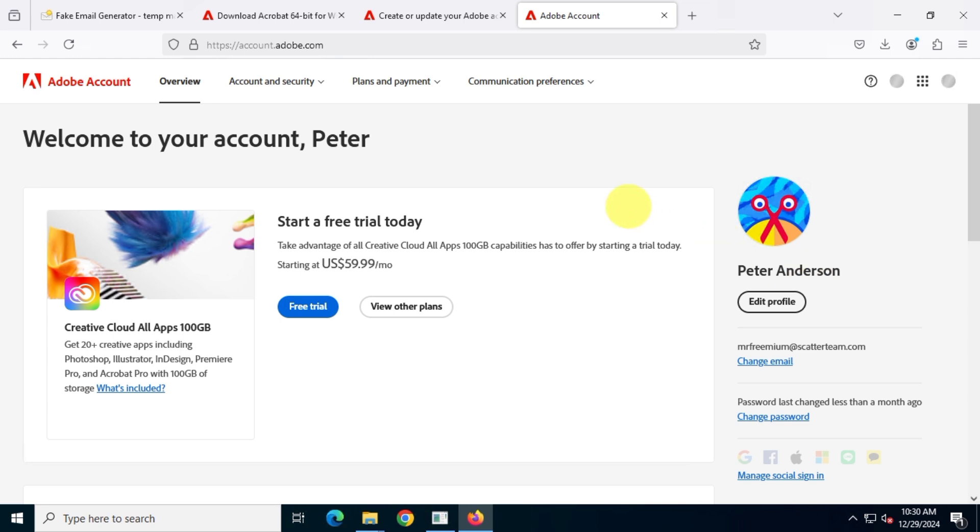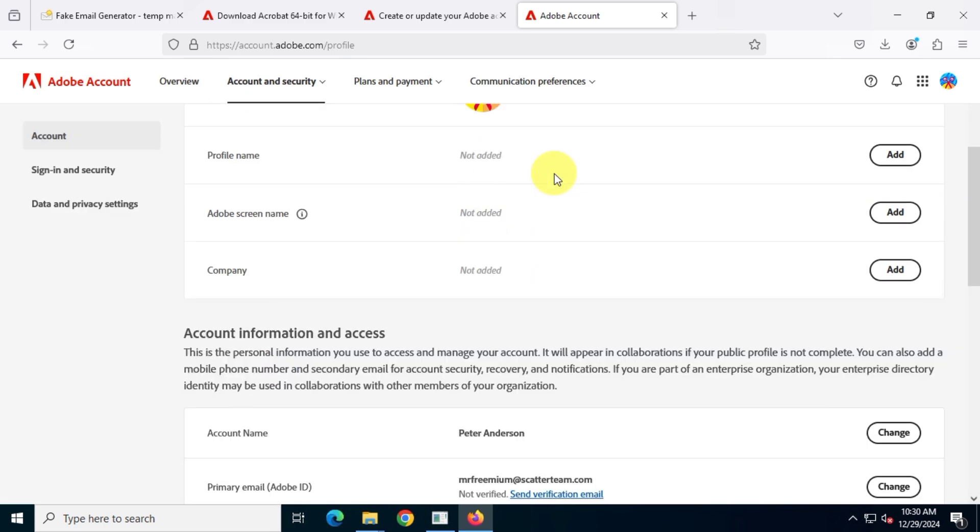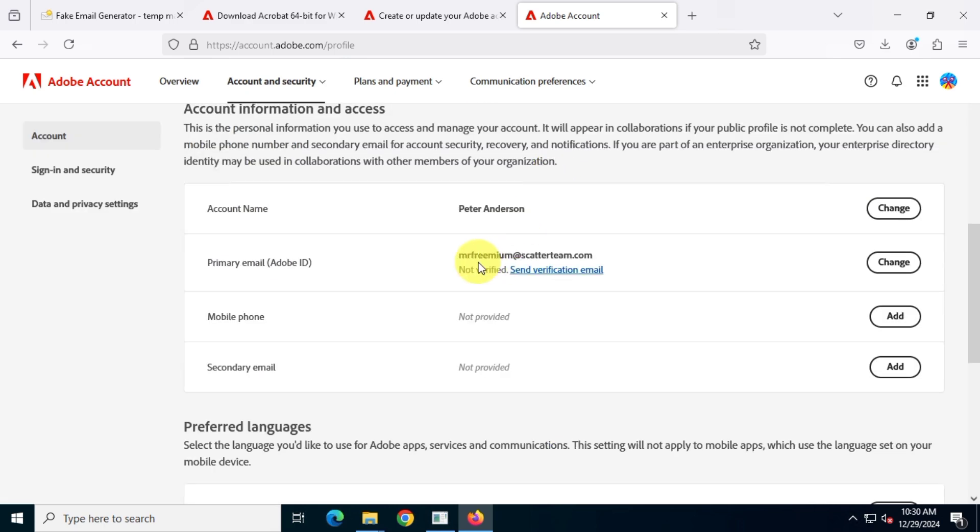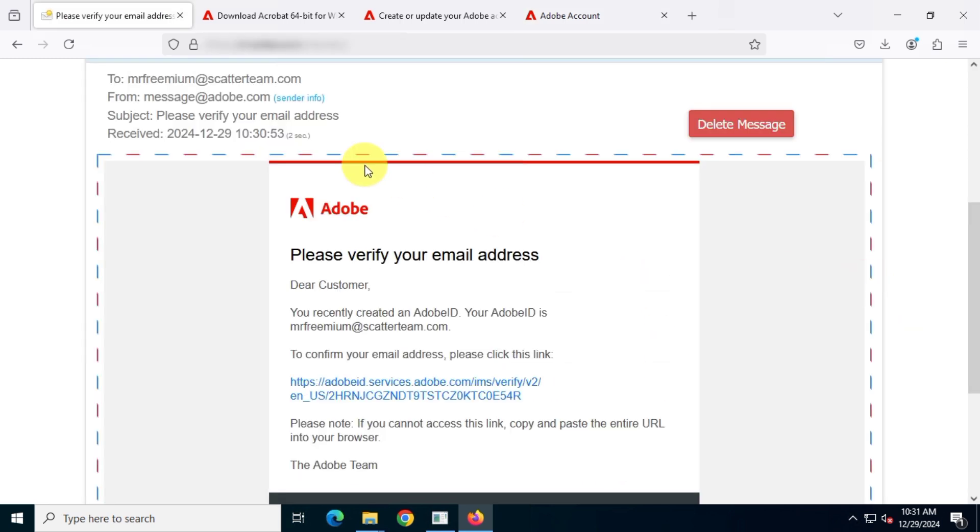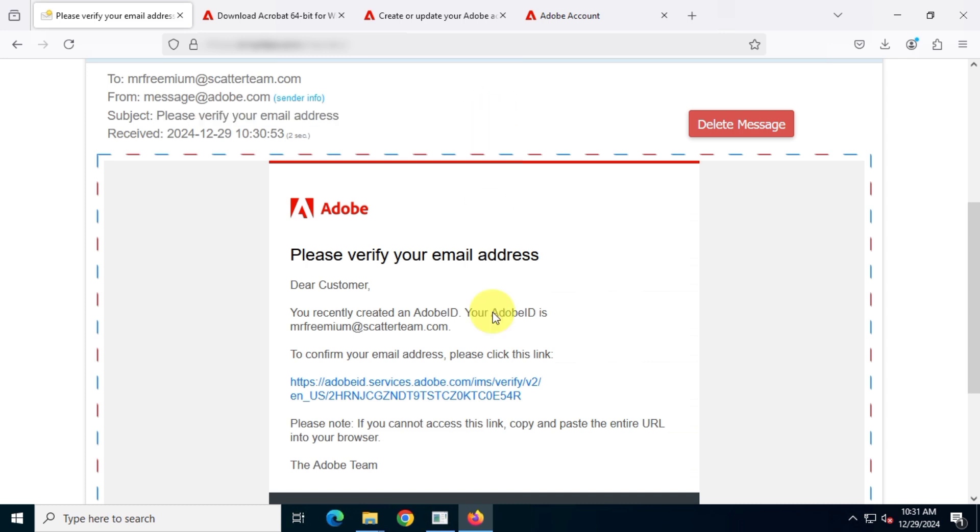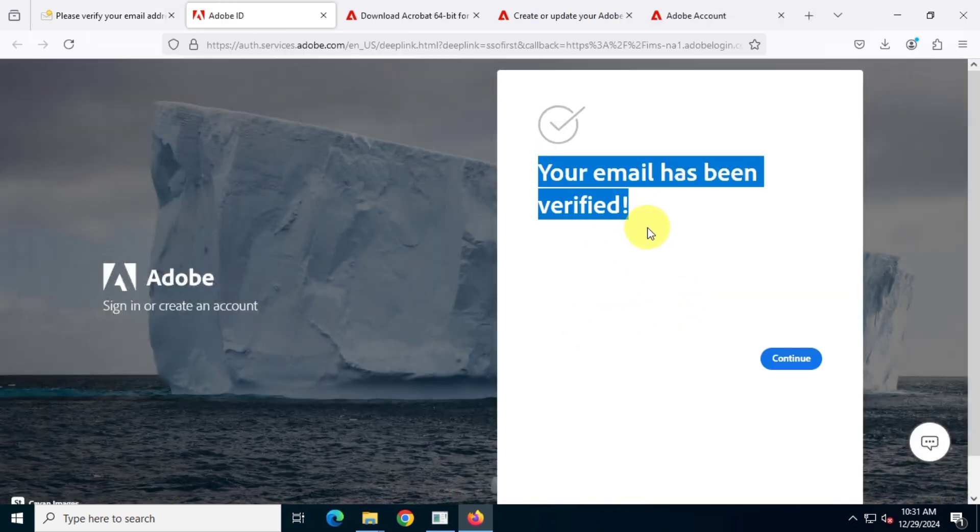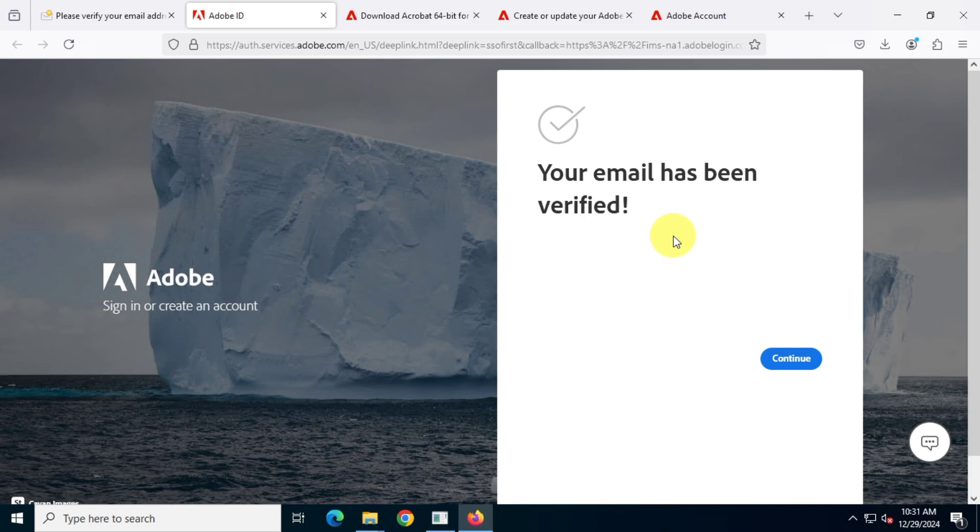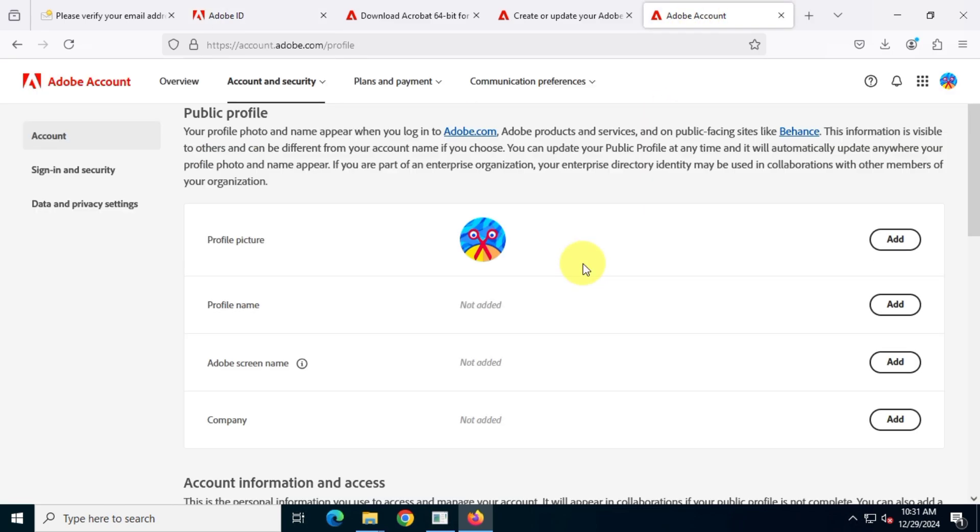Once the account is created we'll need to verify the email address. To do this, go to the account information section and click on the send verification email option. Now check your inbox and verify your email. Once that's done, return to the Adobe account homepage.